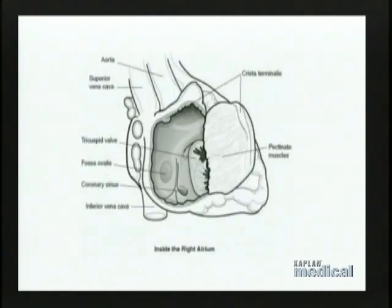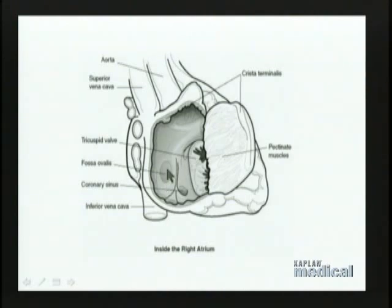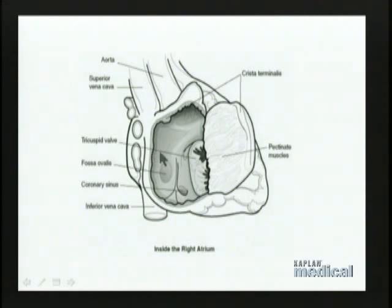We've now developed the heart so that we have a single atrium and a single ventricle, and we now have to divide that heart into a right and left side by building a septum for the atrium and another for the ventricle. Looking inside the right atrium—here it has been opened up—you can see the opening into the tricuspid valve leading to the right ventricle. The back wall of the right atrium is the atrial septum separating the right and left atria. One characteristic seen on the atrial septum is an oval depression called the fossa ovalis, which is related to an embryonic structure known as the foramen ovale.